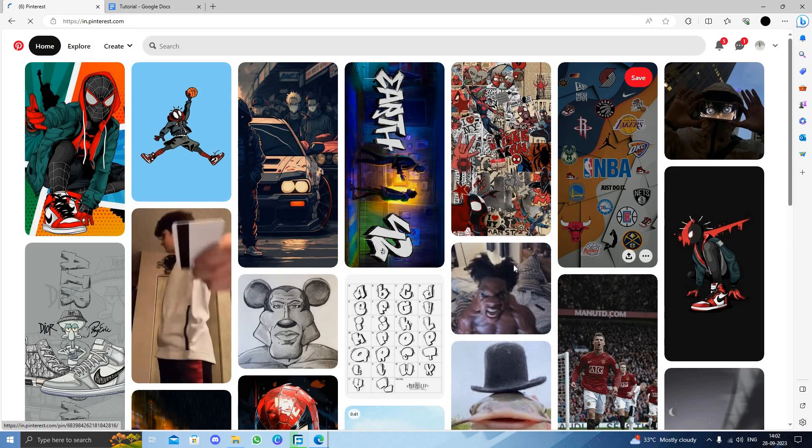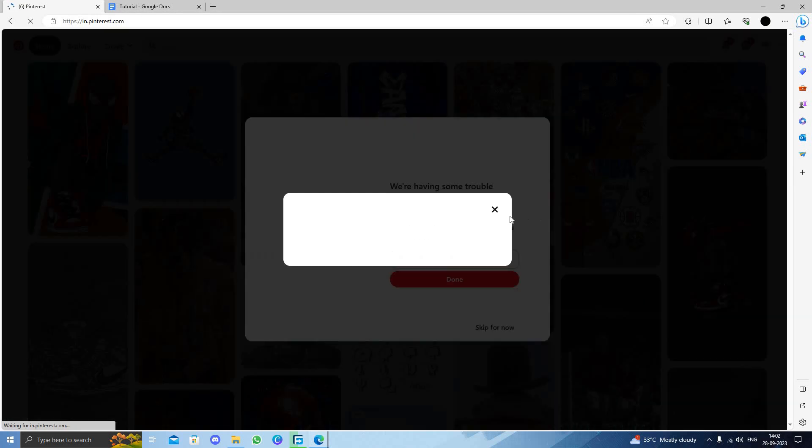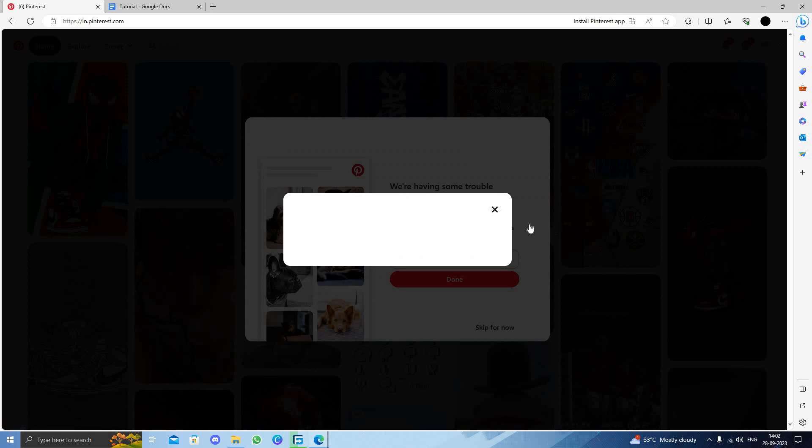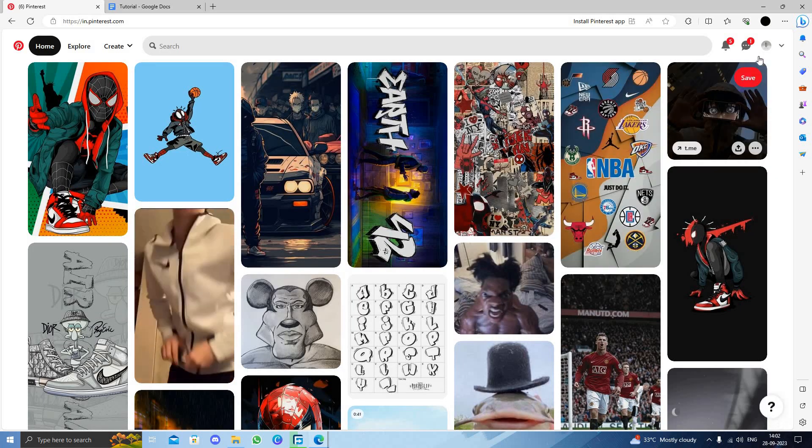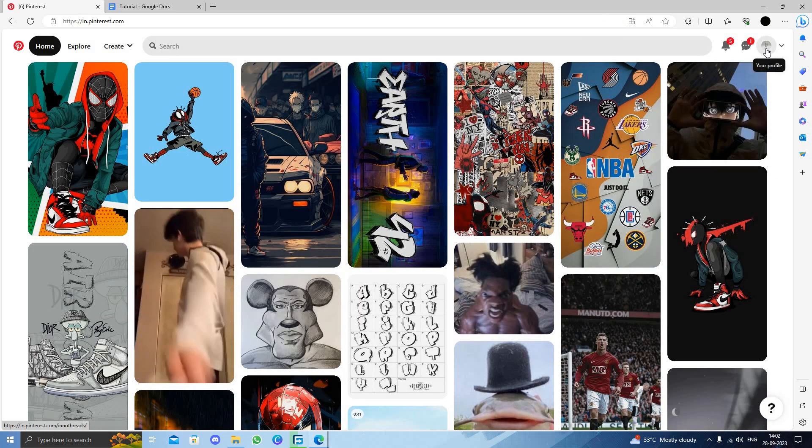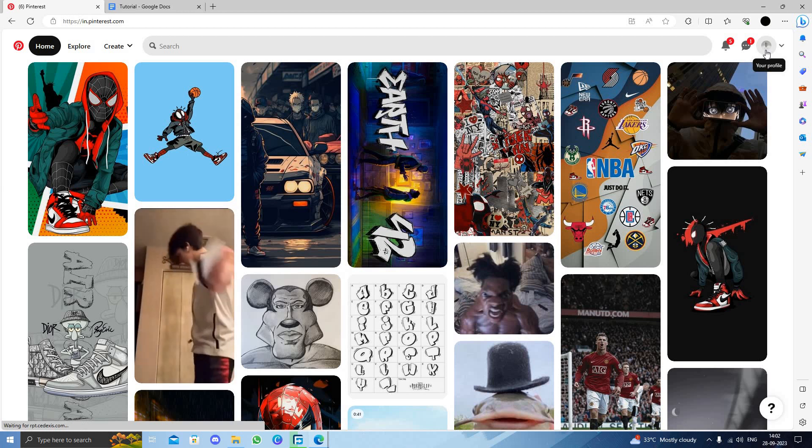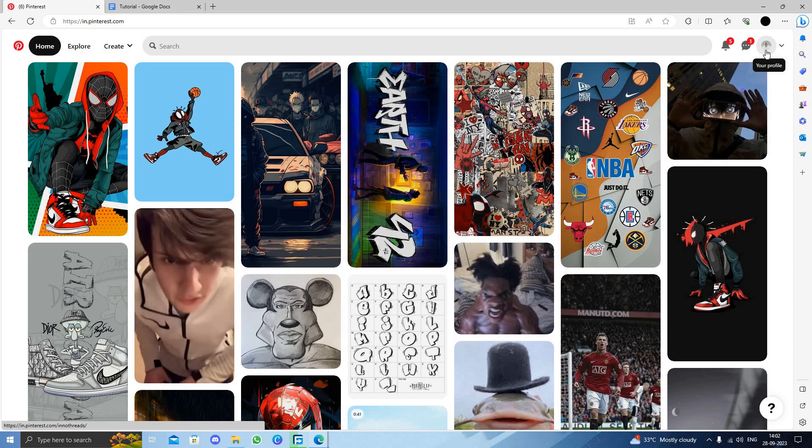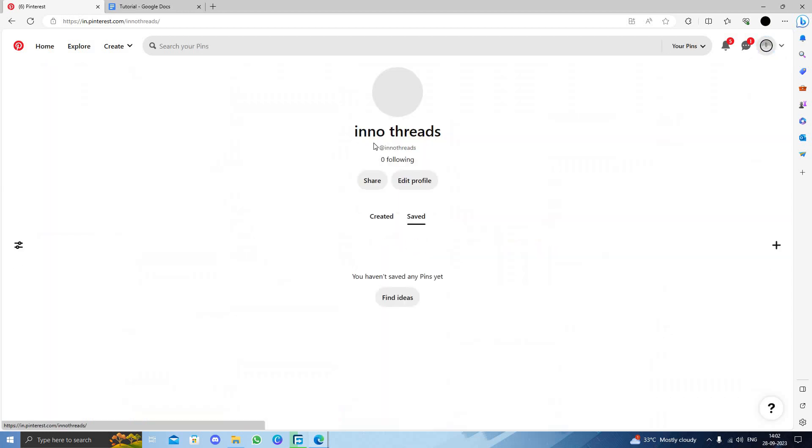So here we can see this is my Pinterest ID. To change the cover photo, I will just come here and click on Profile. To change the cover photo, I will just go to Edit Profile.